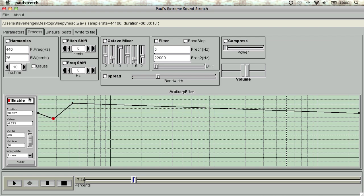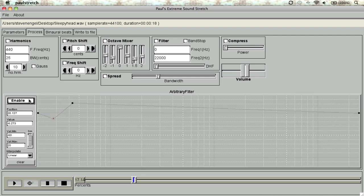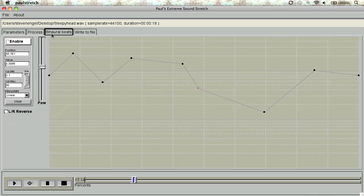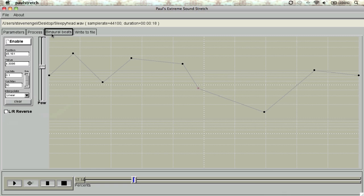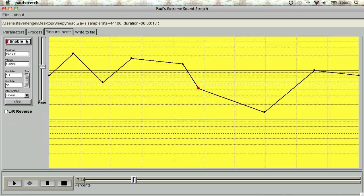The next tab is where you can add in binaural beats to a clip, which helps stimulate the brain even further by adding slightly different frequencies to each left-right channel. You also have the Time Frame window here as well.